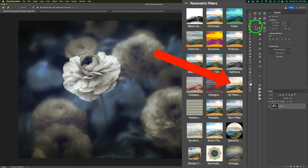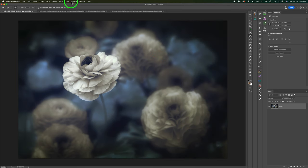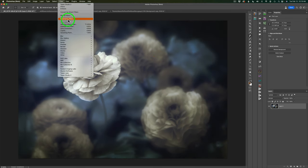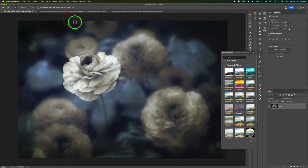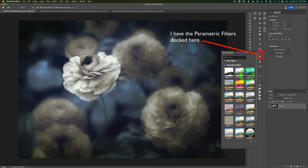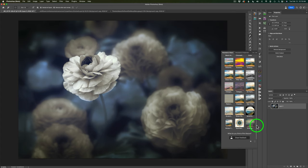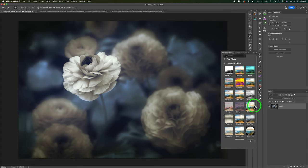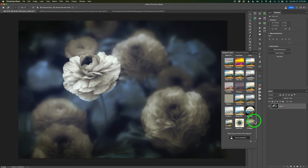Now, where do you find these Parametric Filters? Come up to Filter in the menu and you'll notice right here Parametric Filters. Click on that and that'll open up your Parametric Filters. You'll find a bunch of different Parametric Filters in here, and they're all kind of cool. But the one I'm most interested in, at least at this point, is the Oil Paint Filter right here.